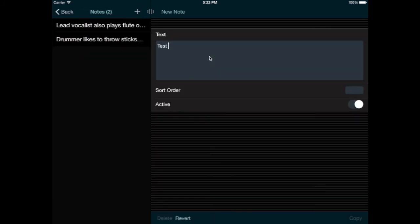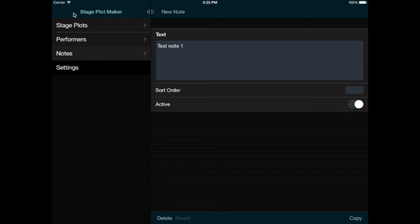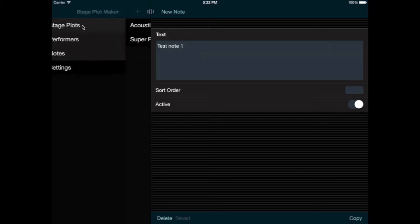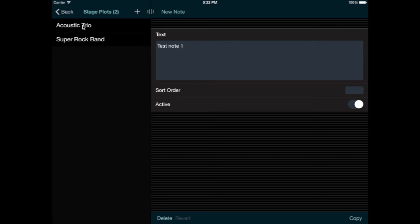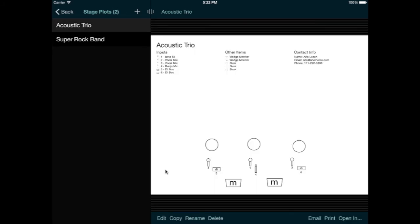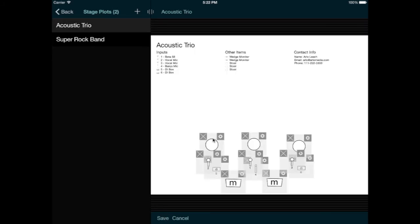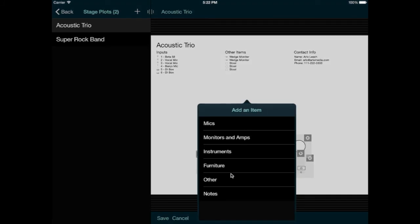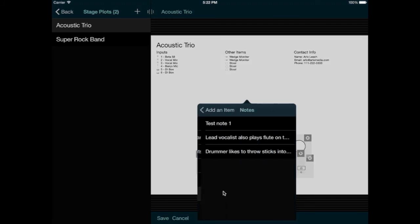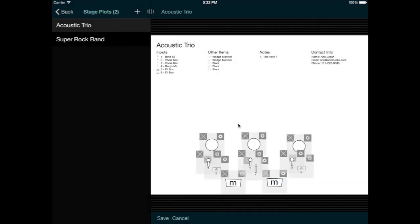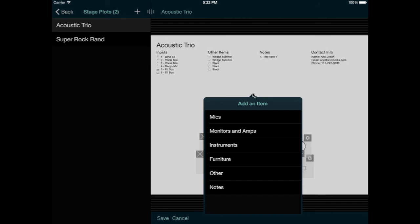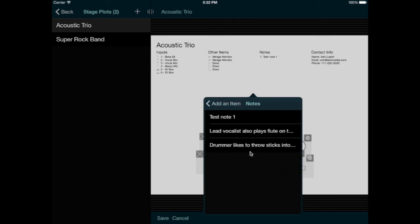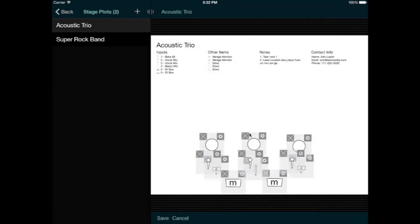These notes aren't added automatically to any stage plots, but I can then go and edit a stage plot, tap to add an item, and choose the notes I want from the Notes category. Let's add a couple. And to remove a note, I can just select that same note again.